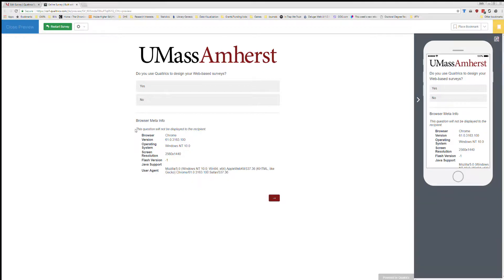Now it does say this question will not be displayed to the recipient — I do want to emphasize that it will not. They show you this in the preview, so it's not a true preview. Don't be alarmed when you first see this.